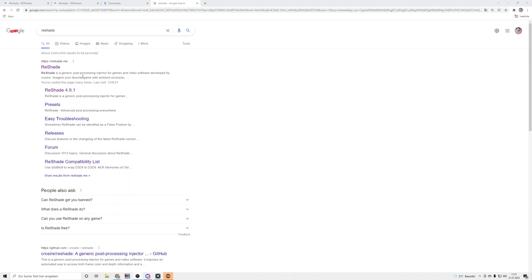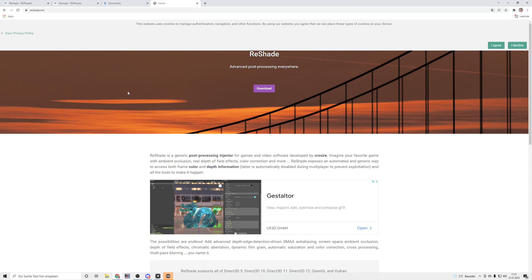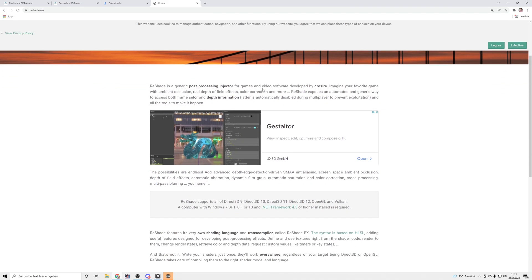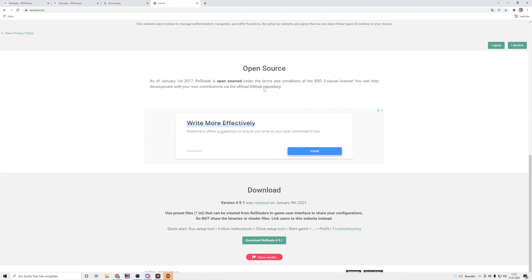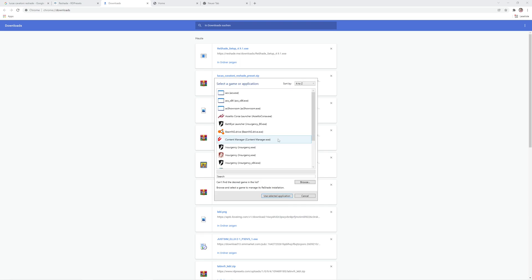First of all, you need ReShade. Please Google for ReShade, go onto the ReShade page, and press download. Once you've downloaded it, press the ReShade exe, then click to select the game and manage its ReShade installation.